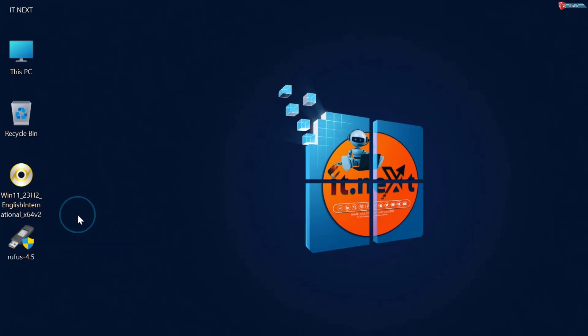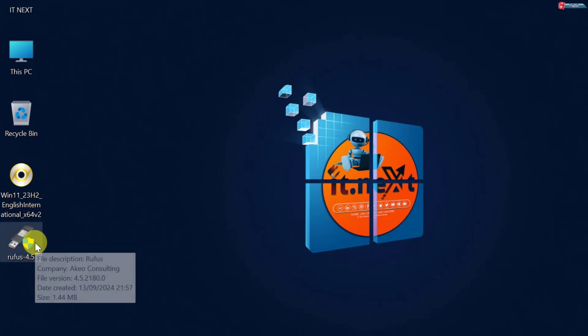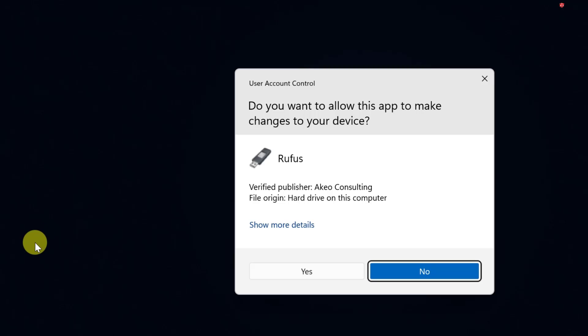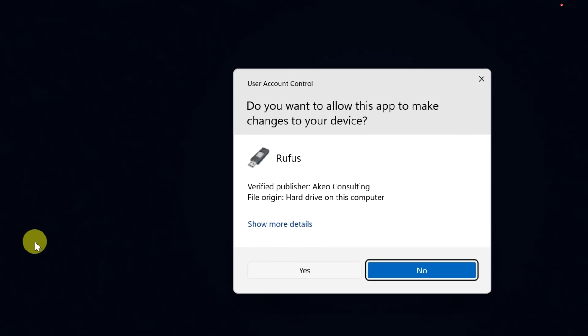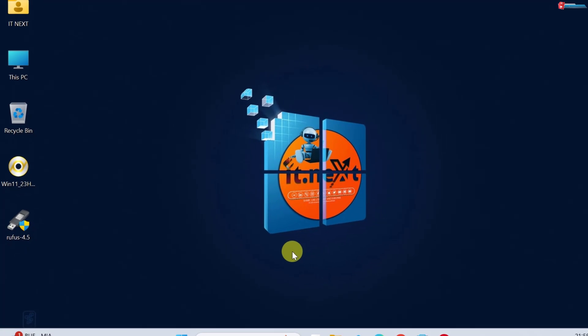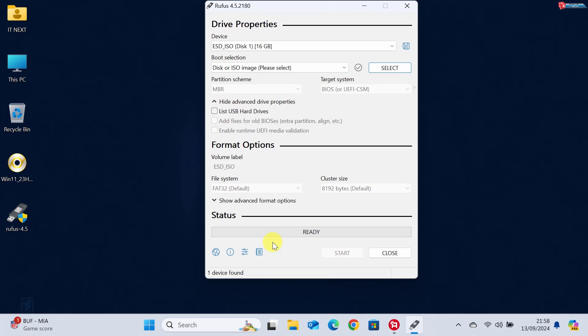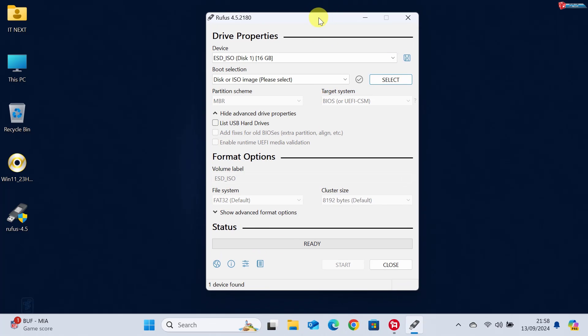Now, launch Rufus. Under Device, make sure your USB drive is selected.